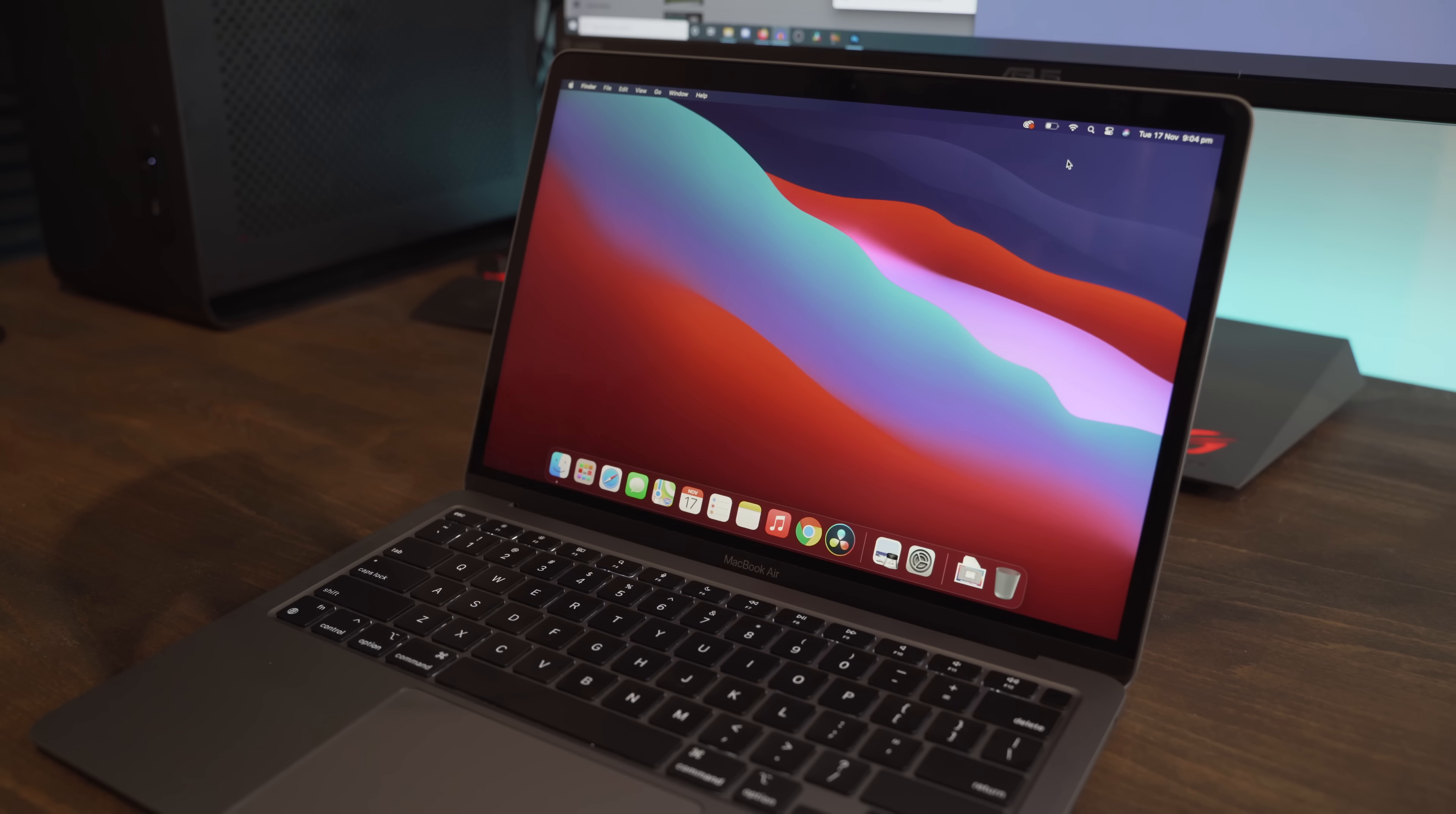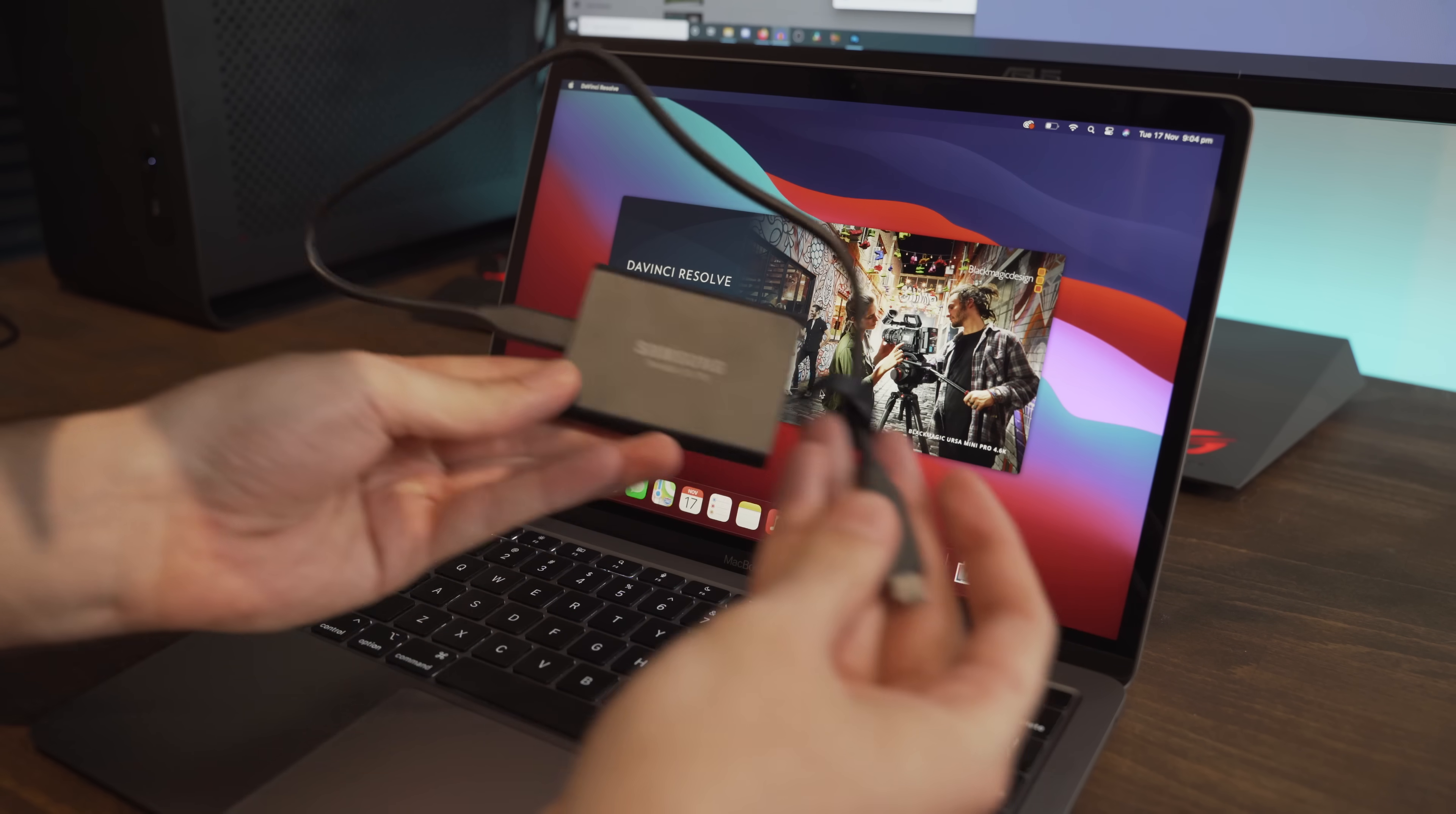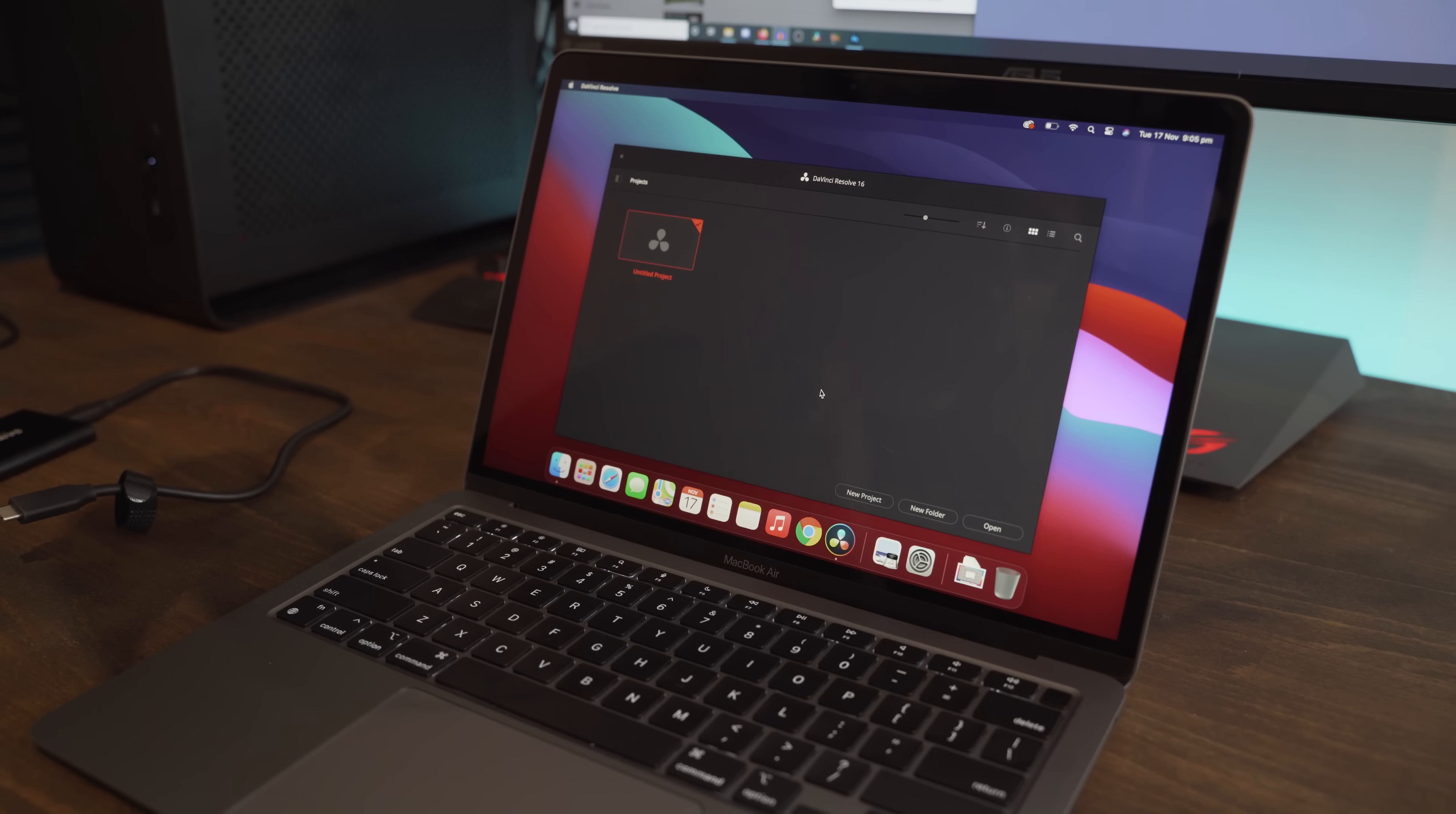So we'll open up Resolve. While it's opening up I have some 4K footage on this little Samsung T5 SSD. Now this is from the camera I'm actually shooting on right now which is a Sony A7 Mark III and it's a full frame camera shooting in full 4K 25 FPS and also about 100 megabits per second bitrate.